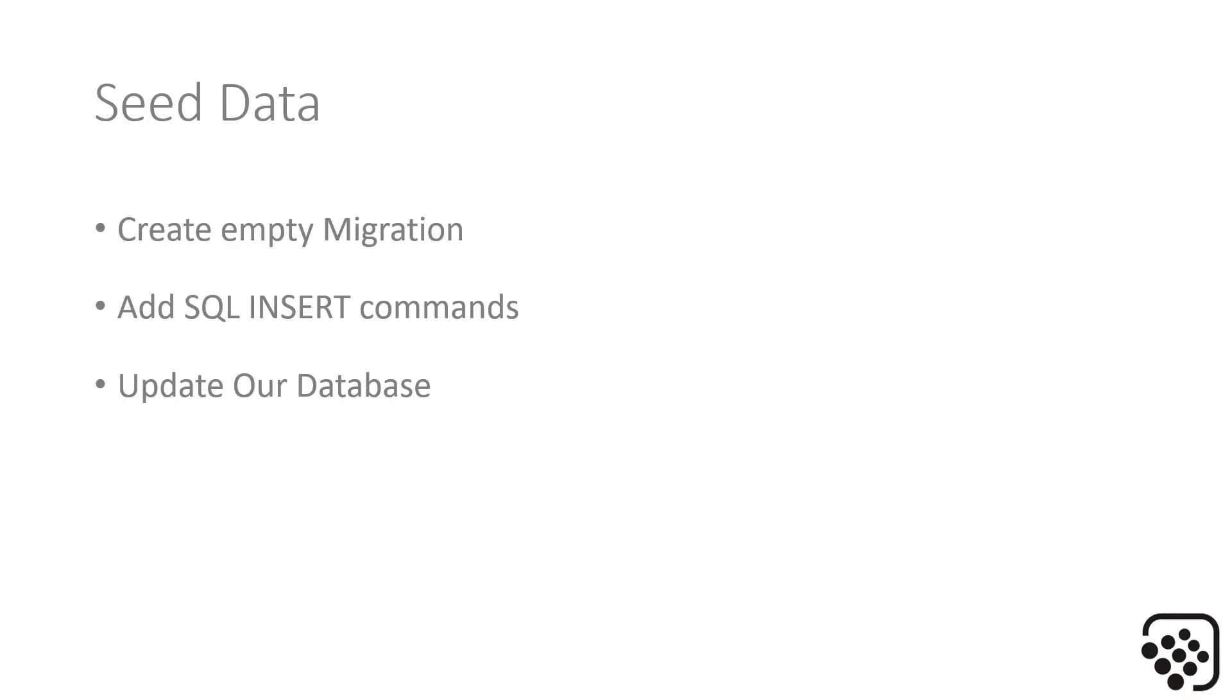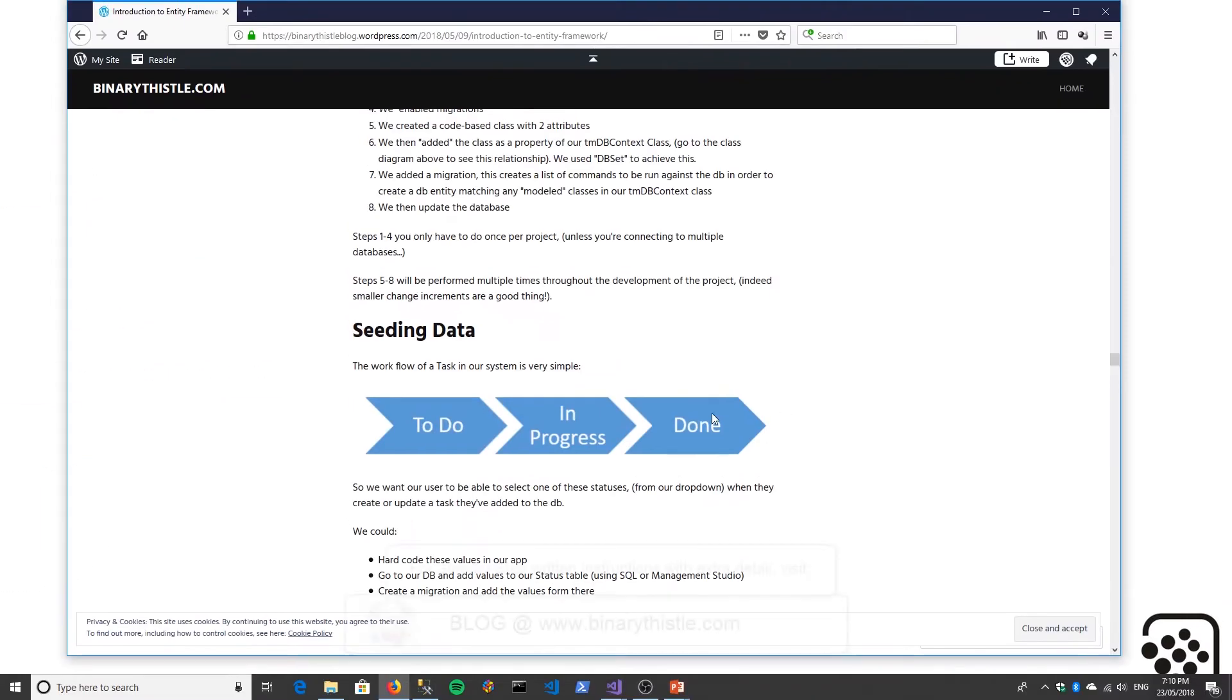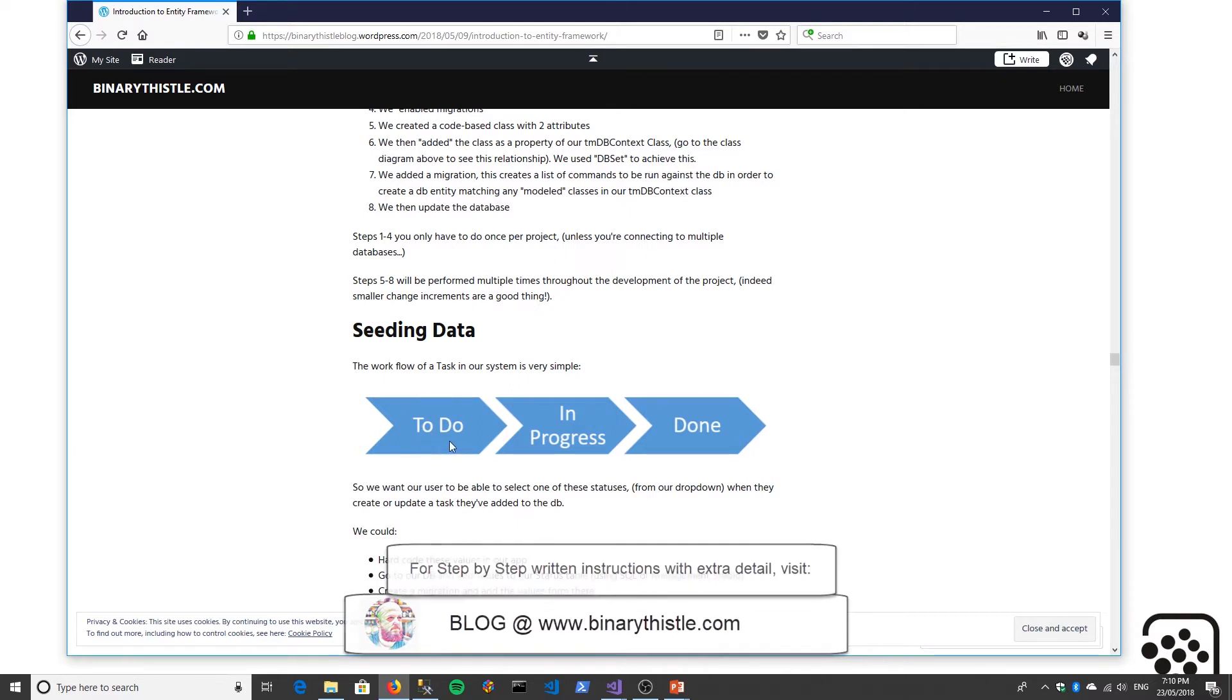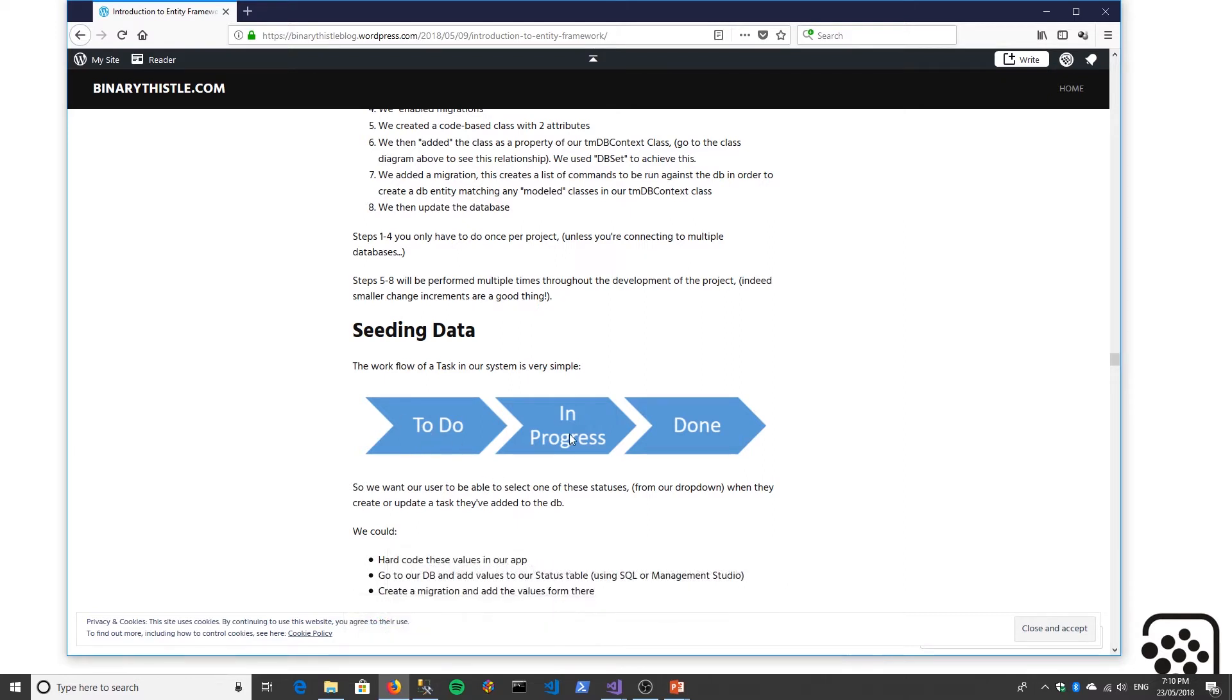I'm just going to show you the blog article quickly, just to show you a visual representation of what we're going to do. The workflow of our task is very simple: the task can be in To Do, In Progress, or Done. We want to add those text values into our status table.